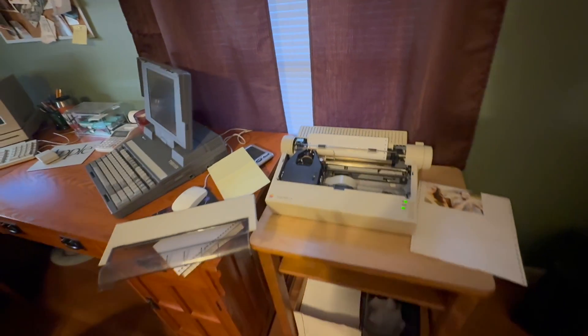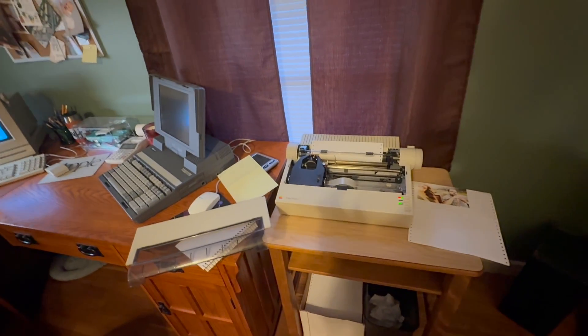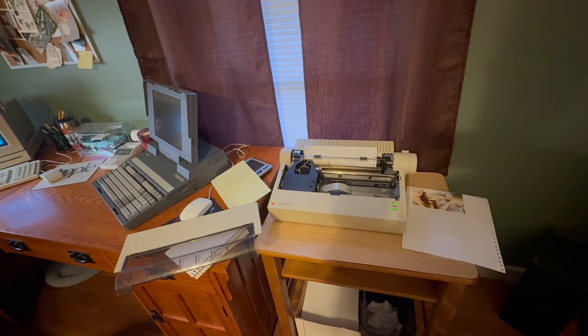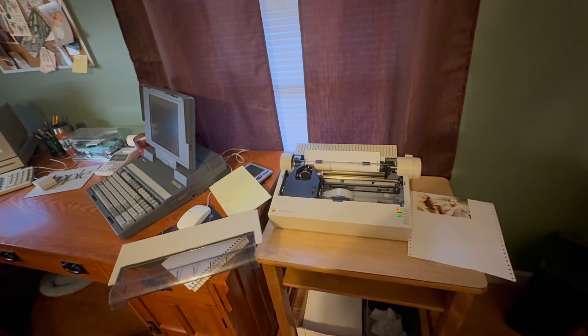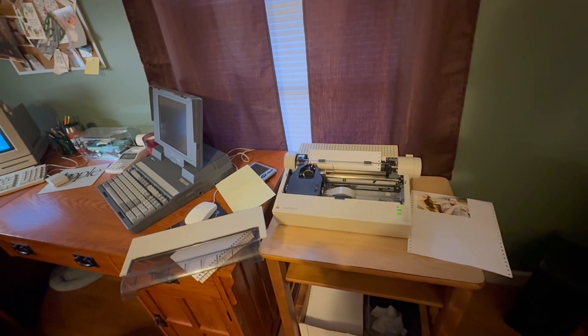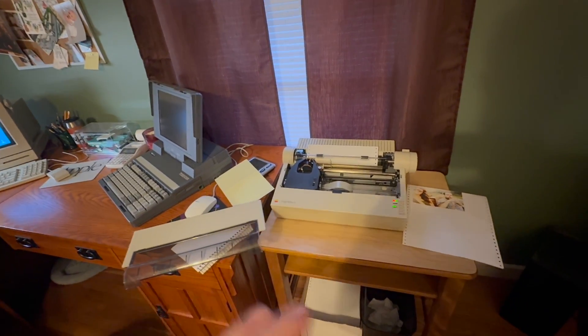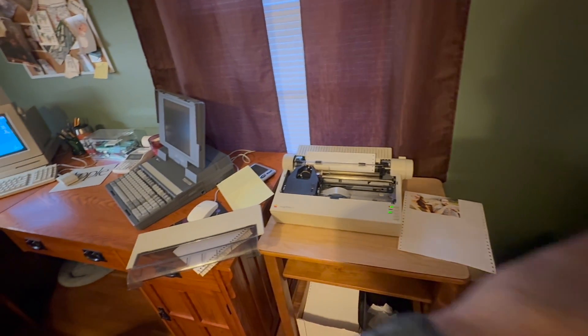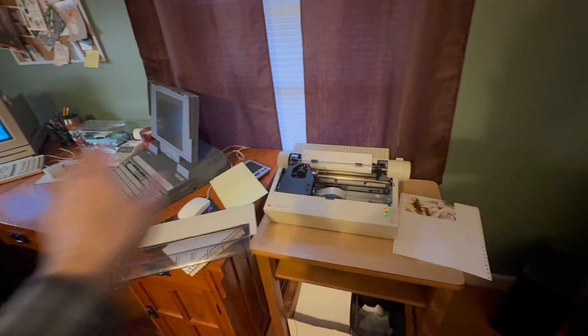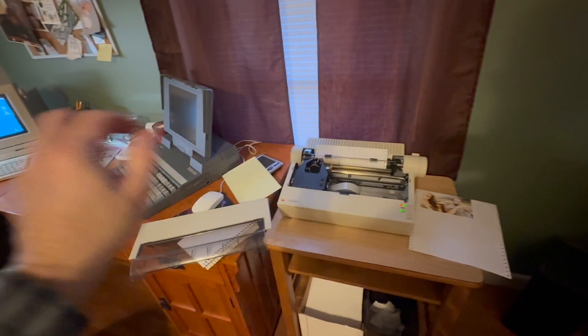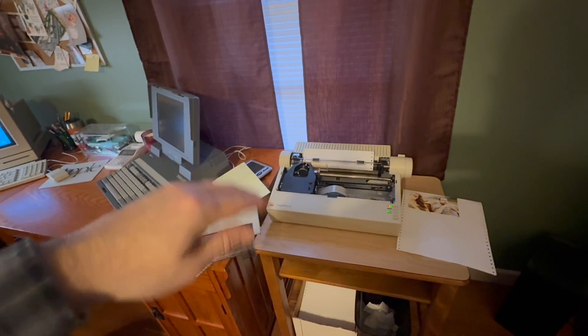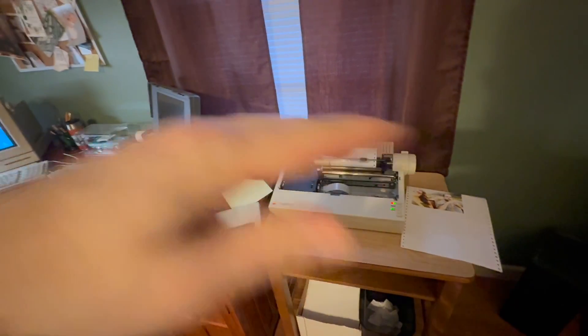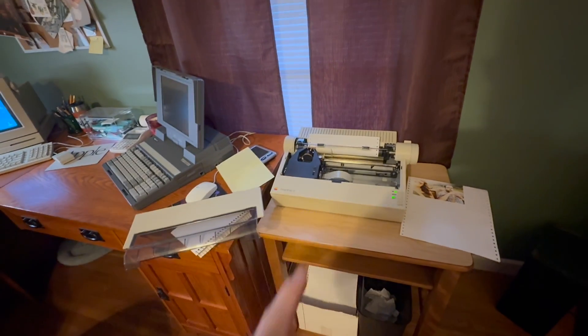Normally on the standard ImageWriter 2 driver it does it line by line. So line one it prints yellow, then it prints magenta, cyan, black, and then it rolls to the next line and does it all over again.